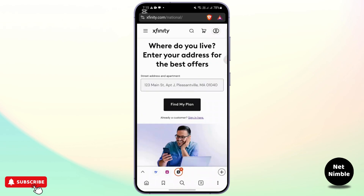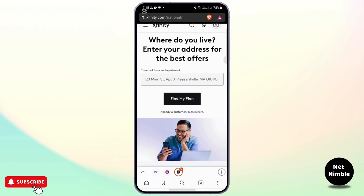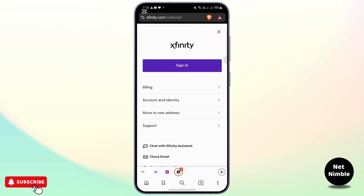So once you reach here, if you don't have a Comcast email account yet, you will need to create one. For that, you can go ahead and click on the sign in button at the top right — this one right here. You can tap on that icon and look for the sign in option.